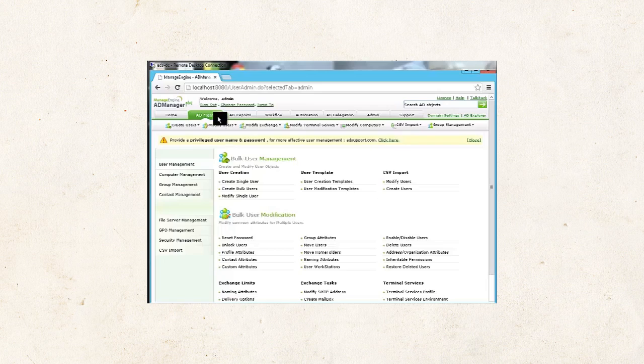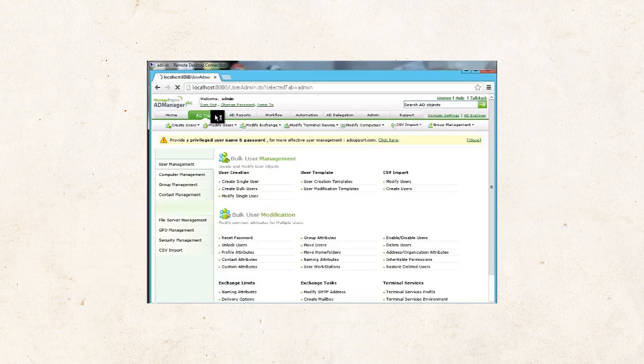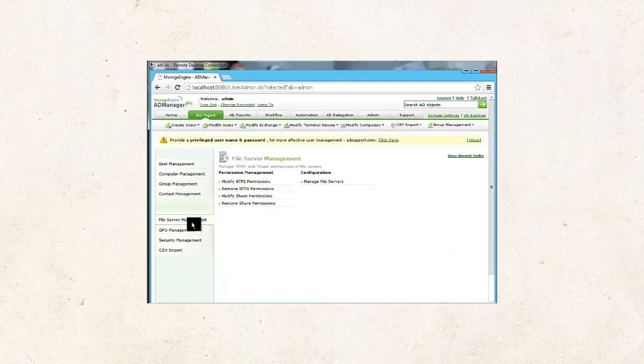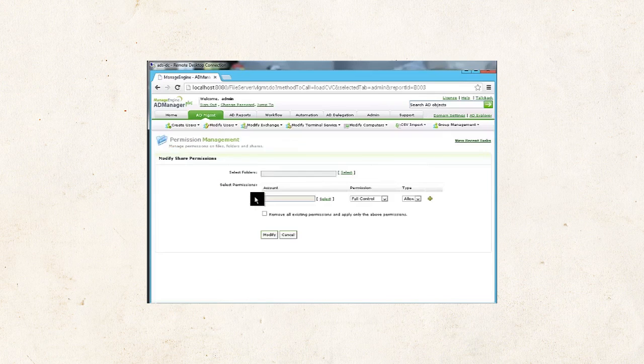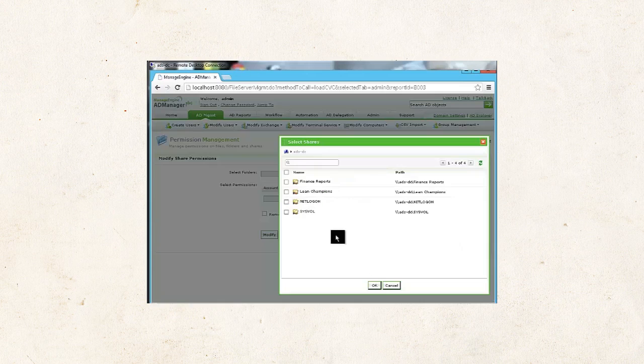Go to the AD Management tab. Click on File Server Management on the left pane. Click on Modify Share Permissions.